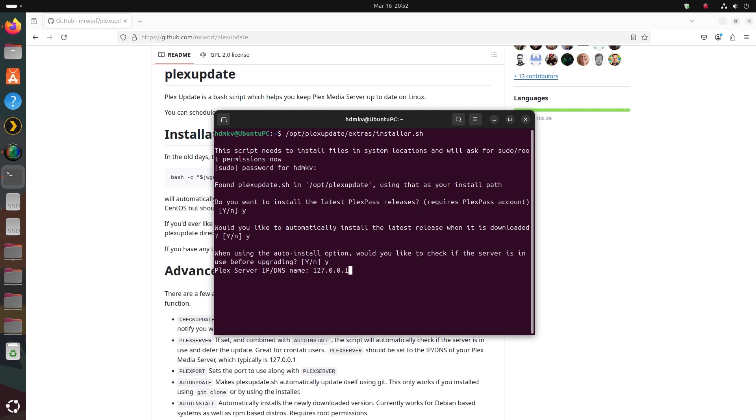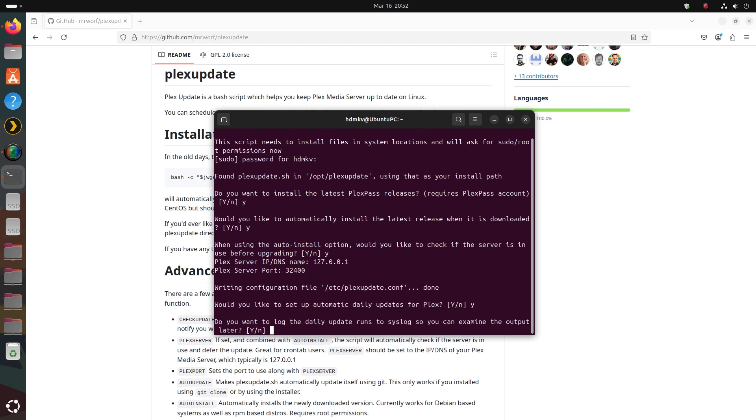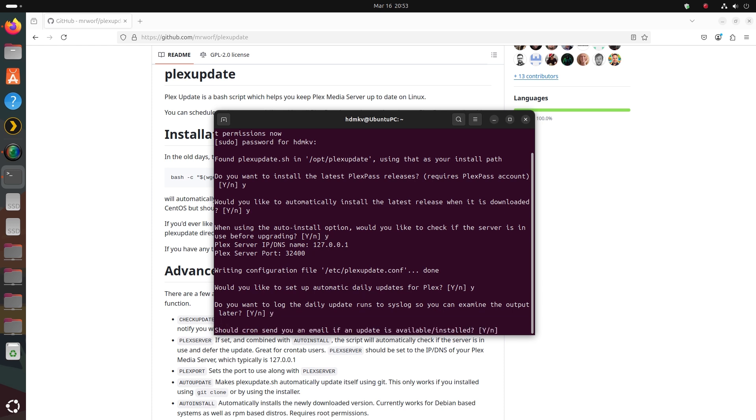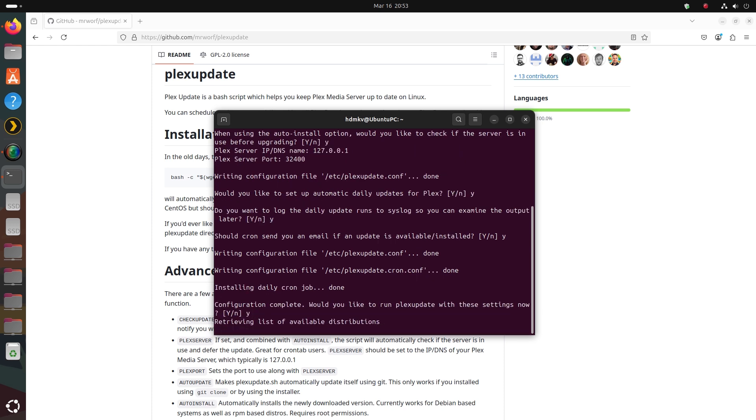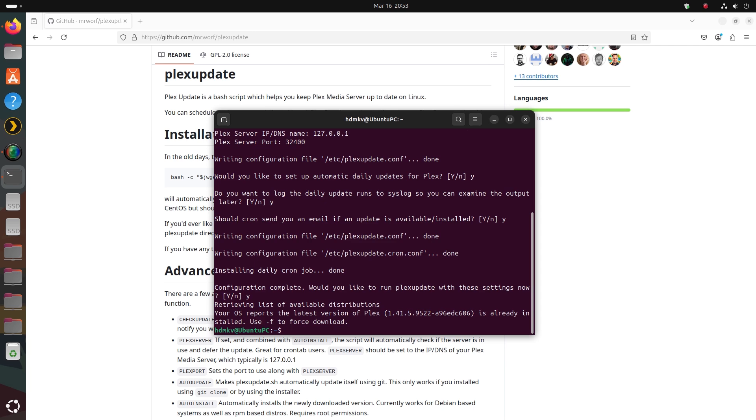You can have a look at the Mr. Worf GitHub site for an explanation for each of these options. In my case, as I ran the update script for this tutorial, you can see that I already have the latest update.